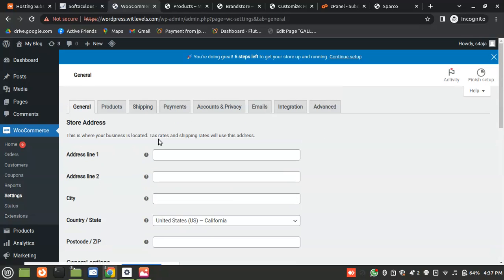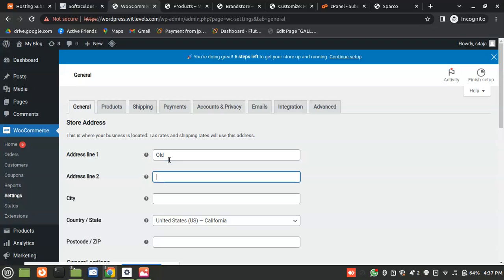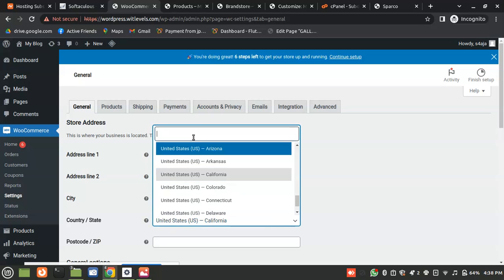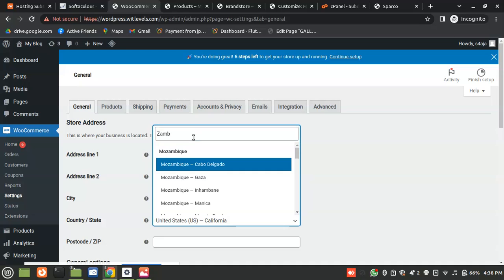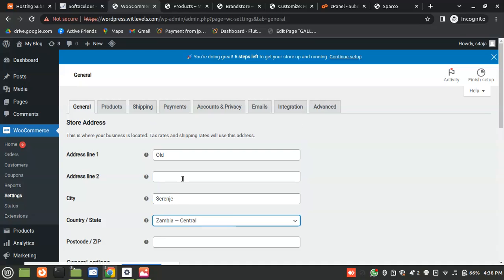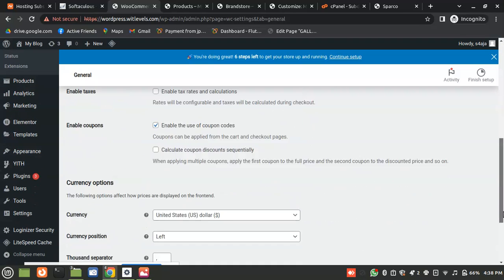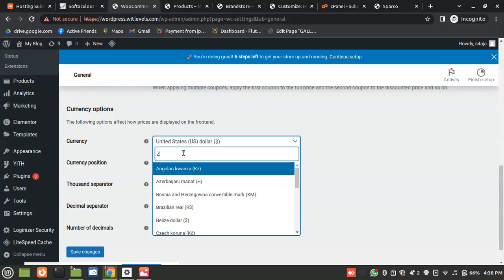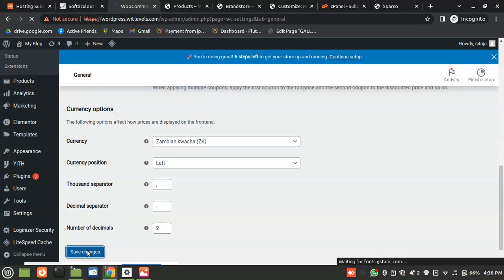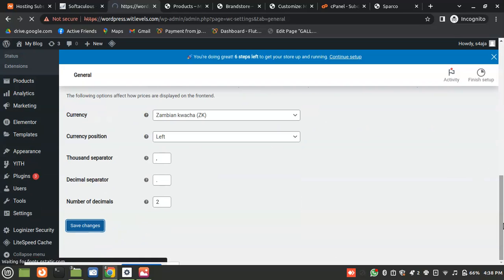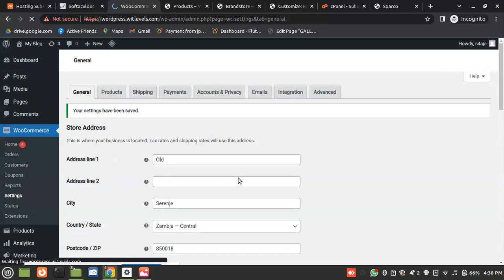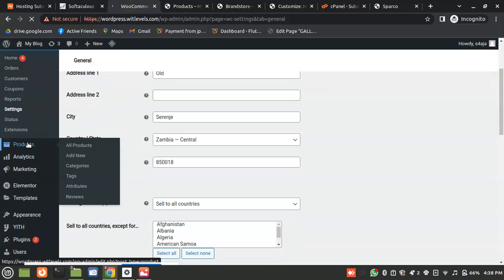All right, let's fill in the WooCommerce general settings. Enter your city, enter your country — Zambia. And then the last thing is the currency. I'm from Zambia so we use Zambian Kwacha, so I'm going to choose Zambian Kwacha. Now our store is ready to go — just like a charm.